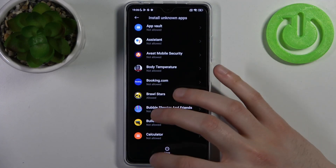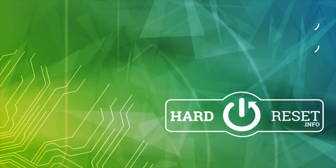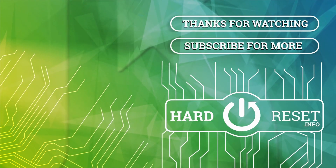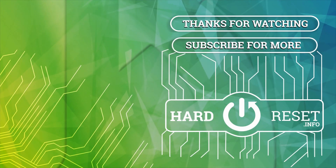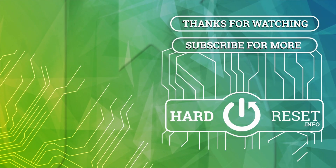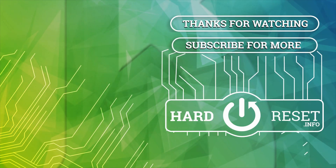And that's it, thanks for watching. If you find this tutorial useful, don't forget to hit that like button and subscribe to our channel.